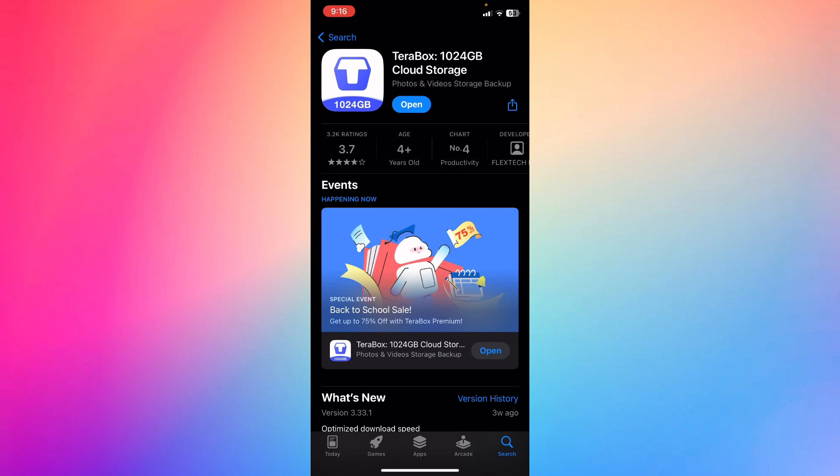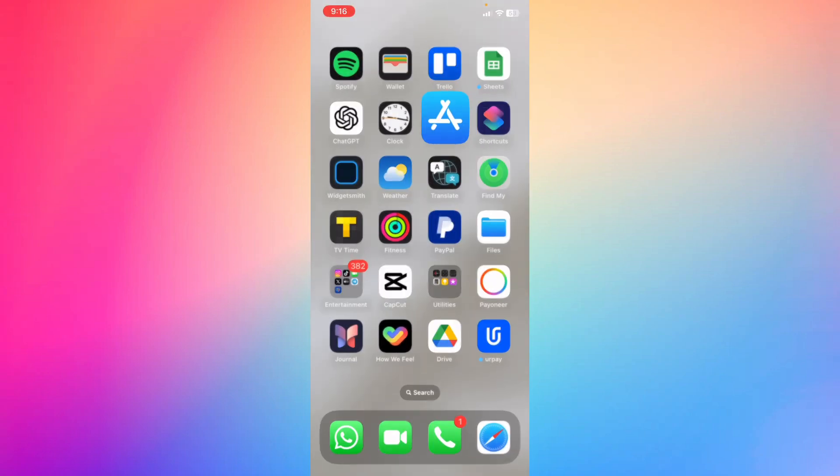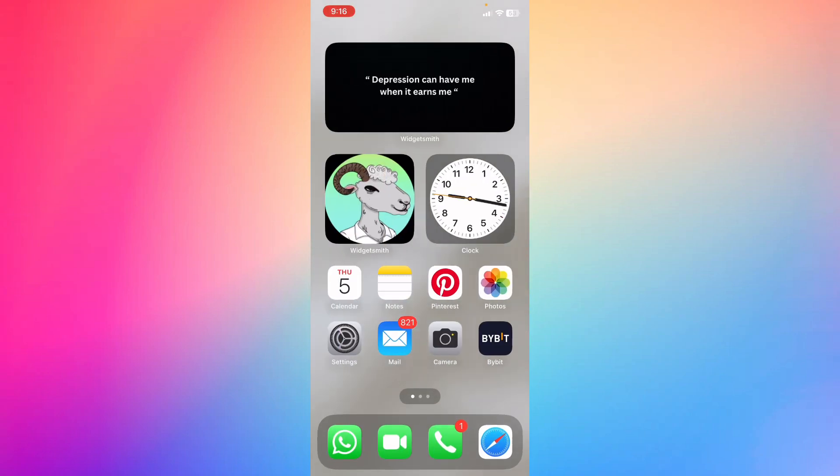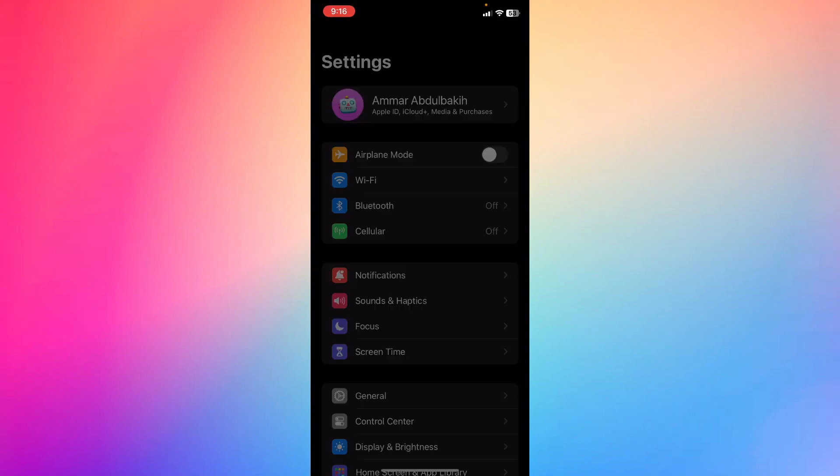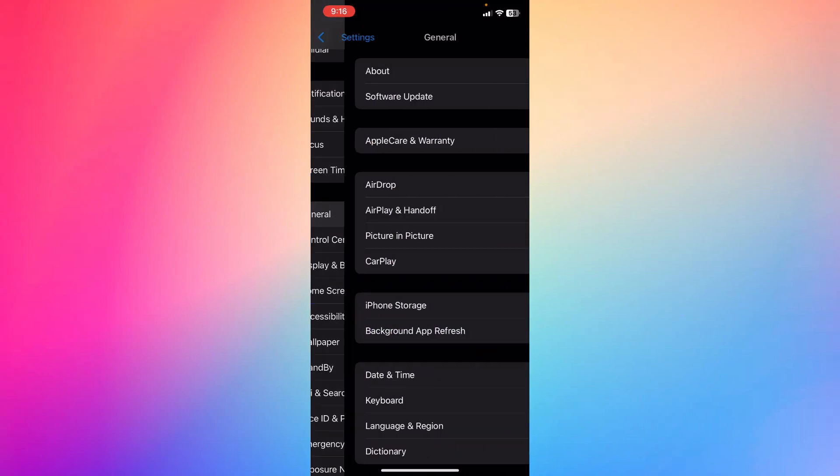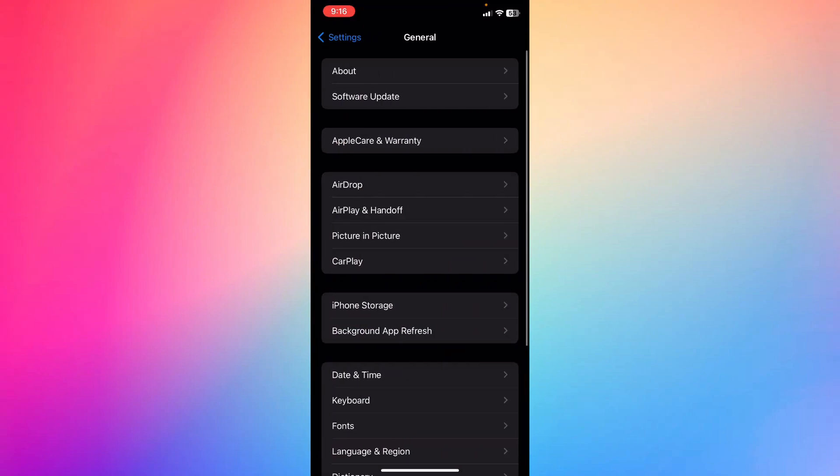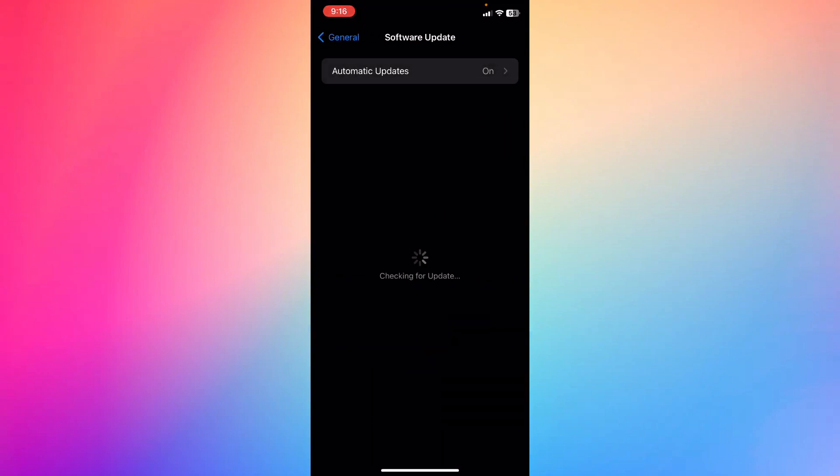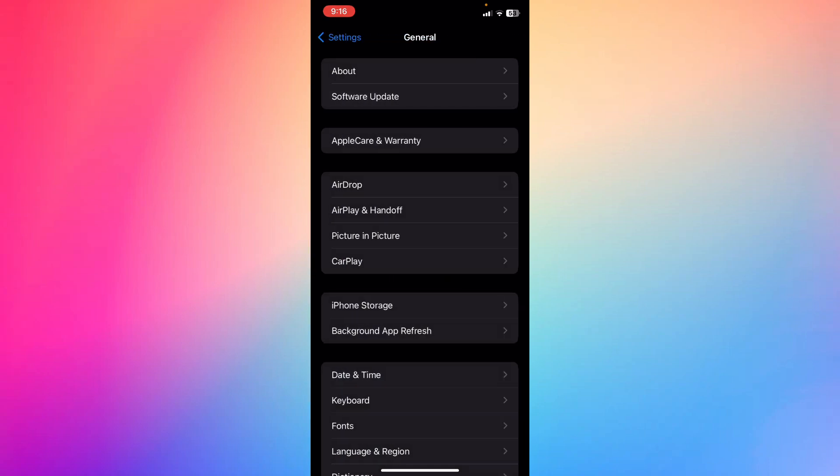Second way of doing it, you can just go back to your screen and then go ahead to the settings. What you're going to do is go ahead to General, go ahead to Software Update, and make sure that your iOS is fully updated to the latest version.